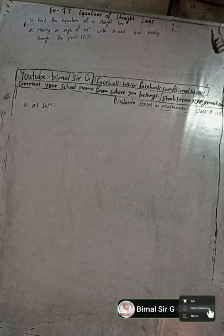Hi class 9 and 10 students, welcome to our Bimal Sarji YouTube channel. In this chilly cold season, I am here to warm up your days and nights with exciting content. Let's chase away the winter season and make it a little warmer with mathematical solutions for class 9 and 10. Here the question is 4a.